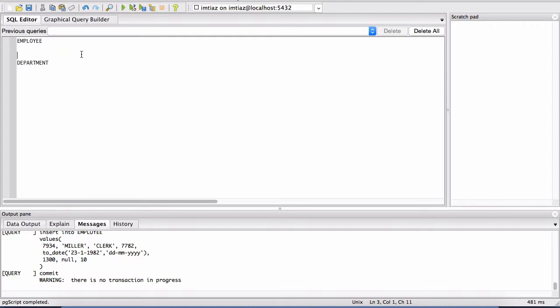The select statement is used to basically get the data from the particular table. So I'm going to type that up here, select star from, and don't worry what the star is for now, we'll visit that soon.